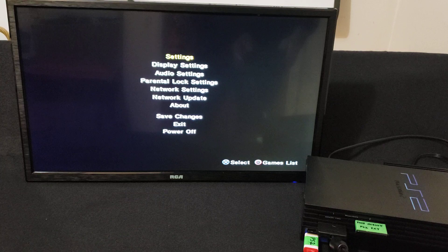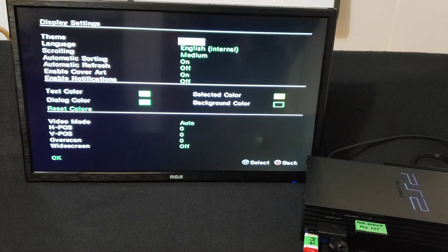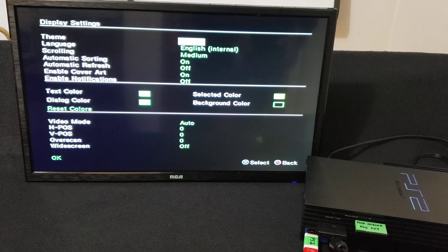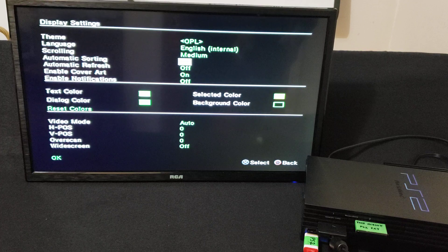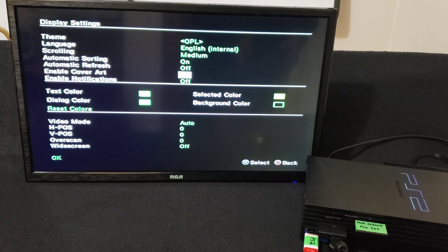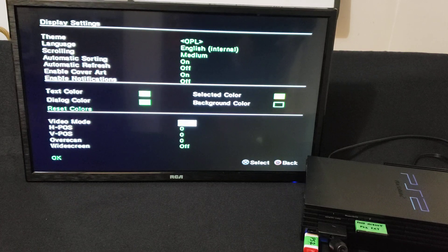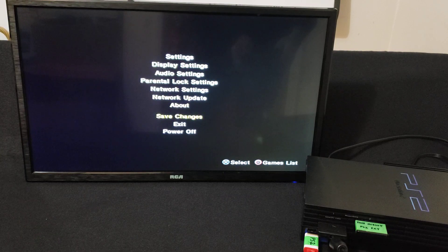Now go to OK and then Display. If you have different themes, you can change them where it says OPL Theme. And if you download the box art, scroll down and go to Enable Cover Art — make sure it's on. Everything else can stay as is. Go to OK and then Save Changes. Make sure you save changes or it won't work.